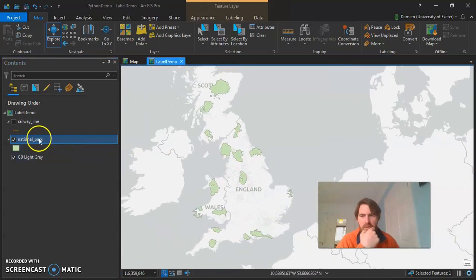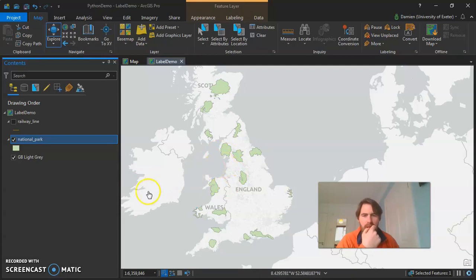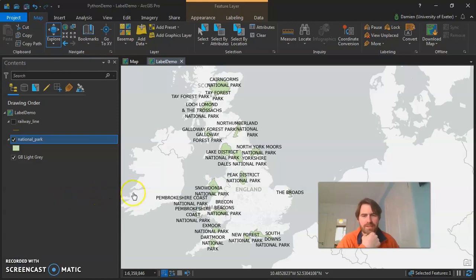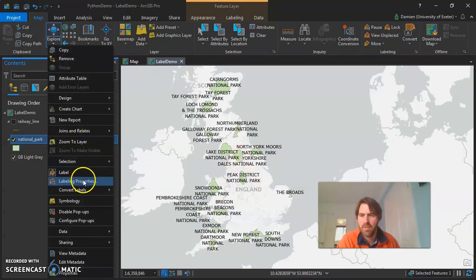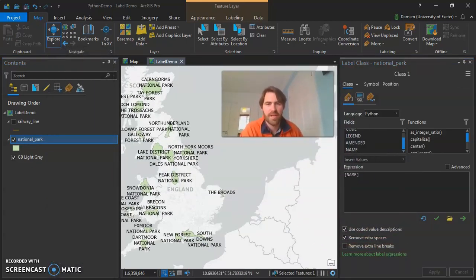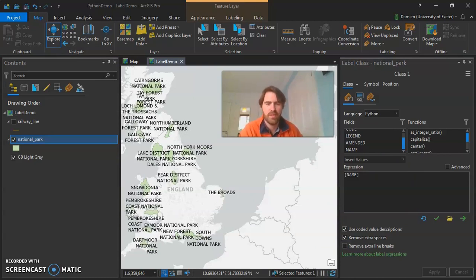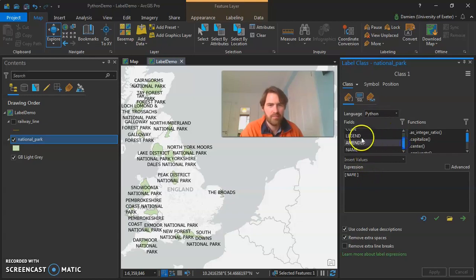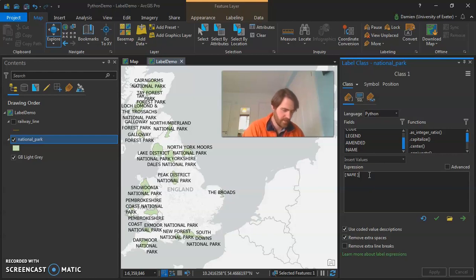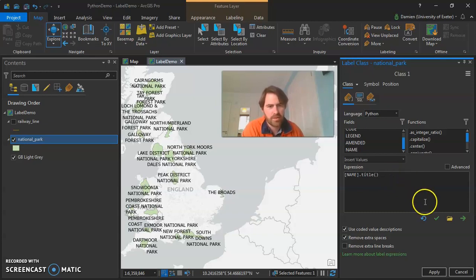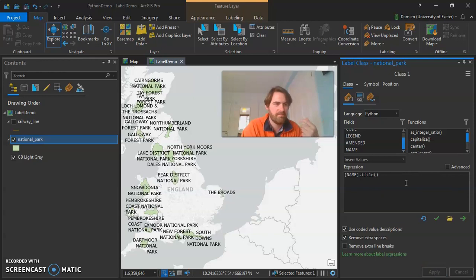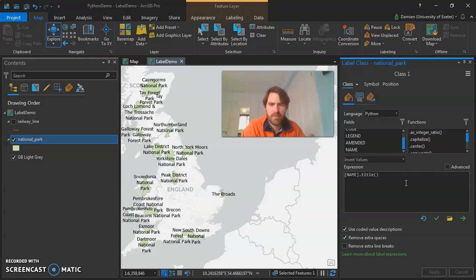If I wanted to label my national parks on the map, I could click the label button and it draws the labels like so. But I might not be happy with them being fully capitalized. One option is to rename them in the attribute table, but that would be exhausting. Instead, we can change the language here to Python, pull in the name field, and use Python syntax like `.title()`. Press verify to confirm the expression is valid, then apply.